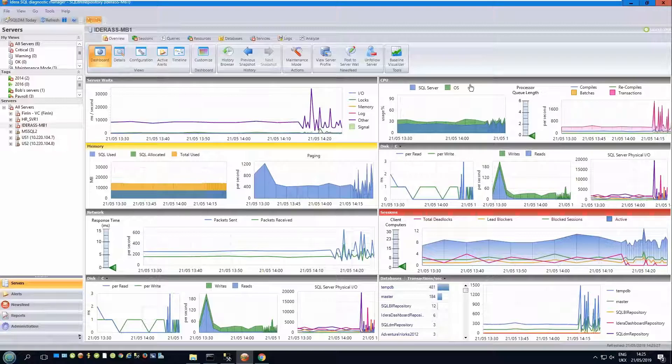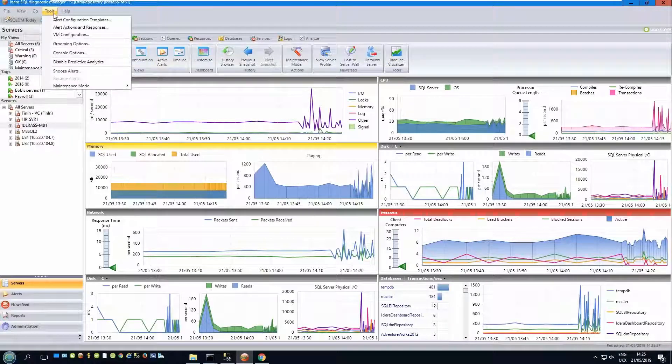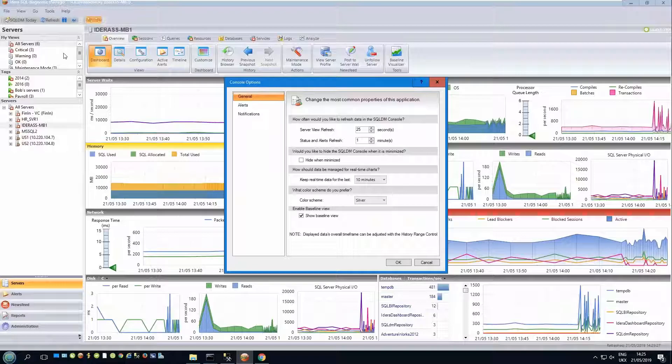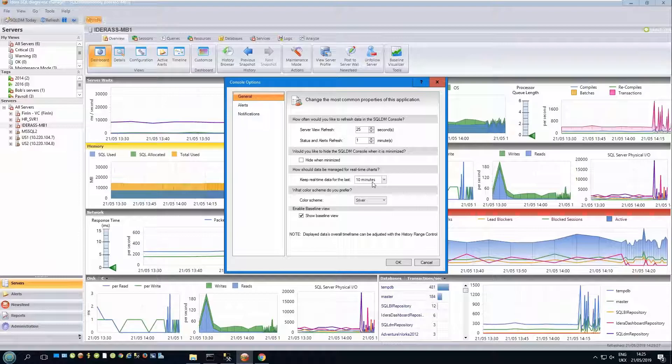The frequency and time period for this is controlled up here in the tools console options, where you can set the frequency that the data is collected, and also how long the data is displayed for.